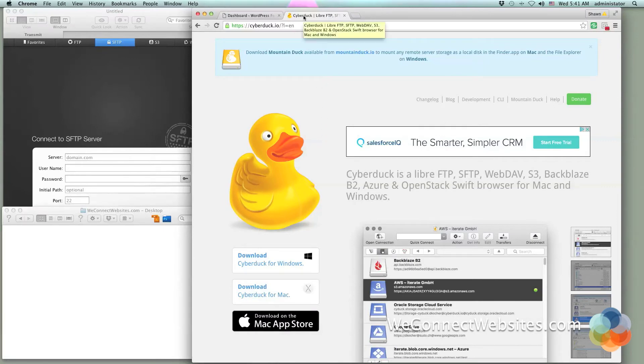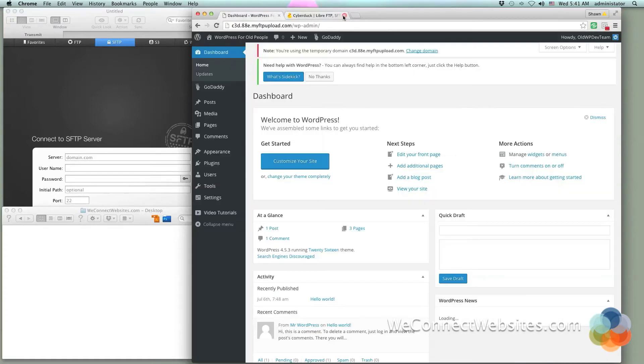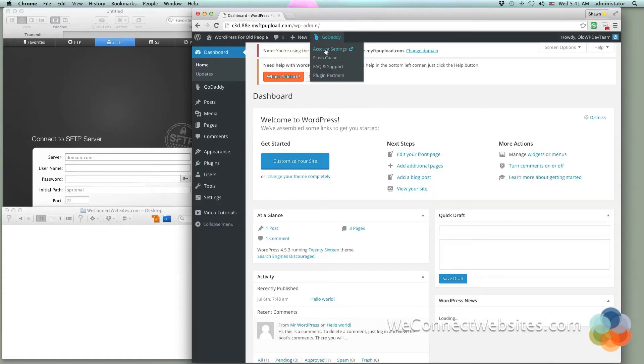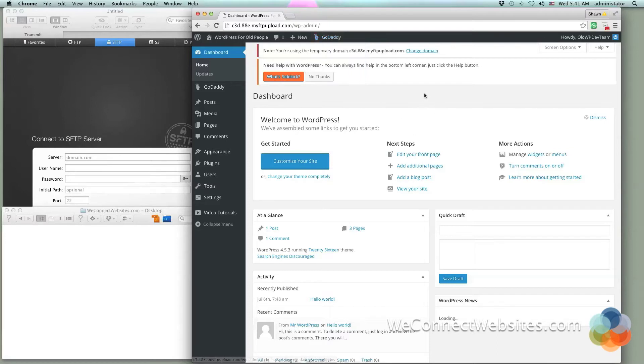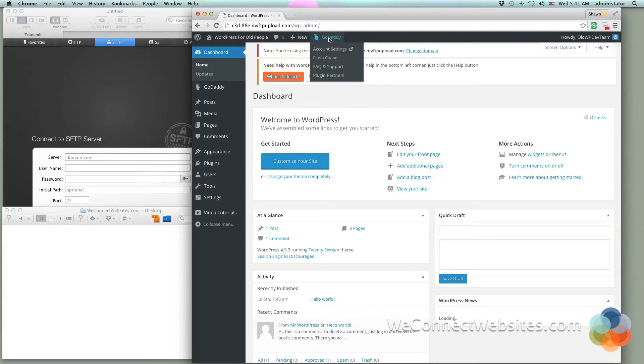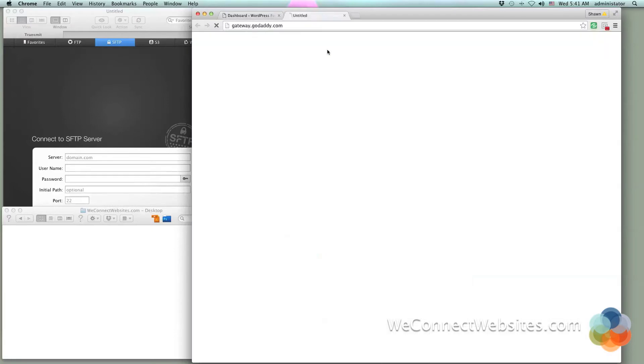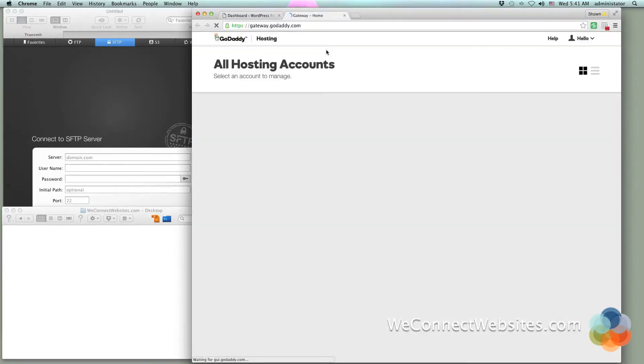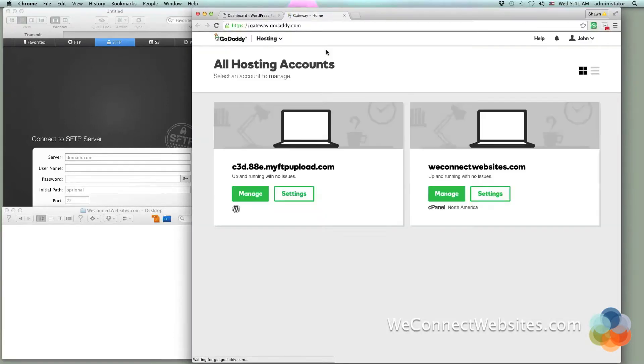I'm not going to download it because I already have an FTP program - Transmit. I use it, I love it, I've been using it for quite a few years actually. I have a purchased copy. So back to our WordPress so that we can use these FTP programs, we're going to go ahead up to the GoDaddy header in the middle and then go back to account settings.